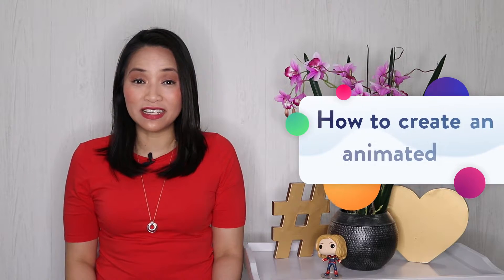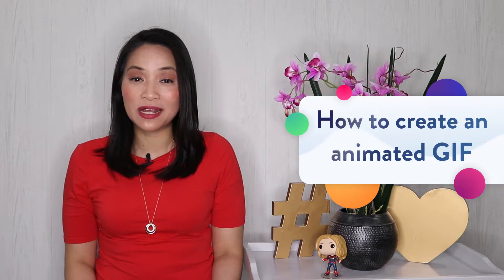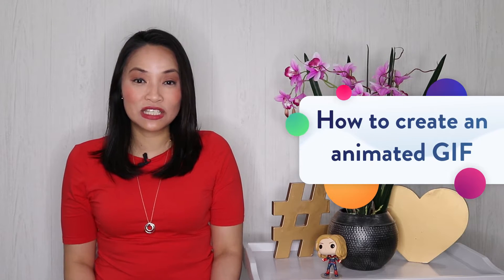In this Canva tutorial, I'm going to show you super easy and speedy ways for how to create an animated GIF or video in minutes so you can have beautiful eye-catching social media posts for Instagram, Facebook, or any platform that you like, even if you have zero design skills whatsoever.